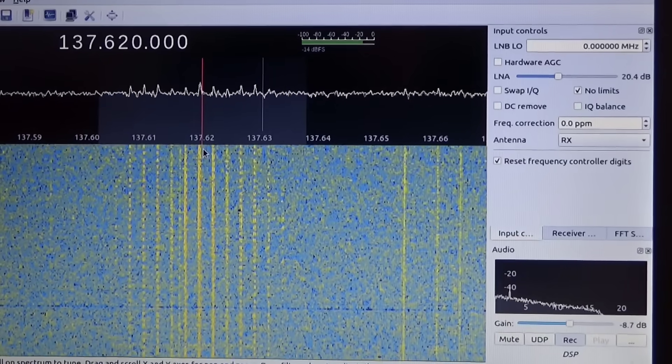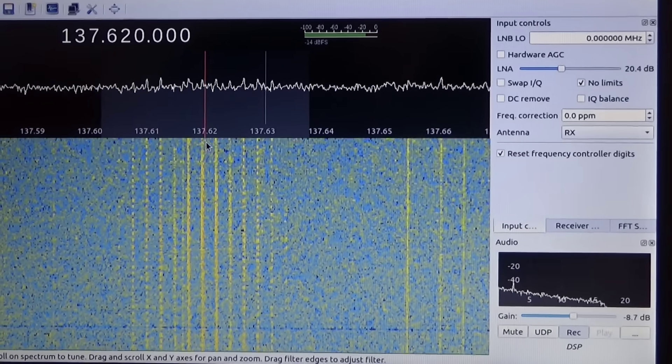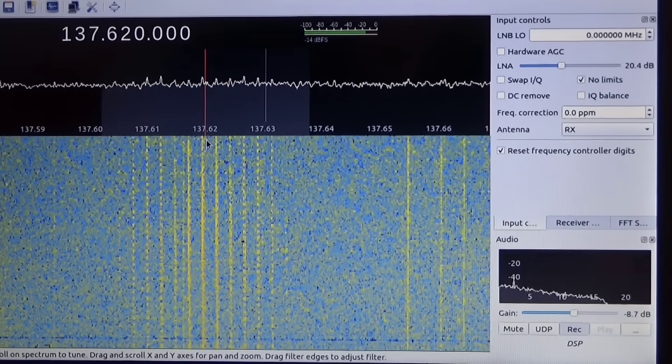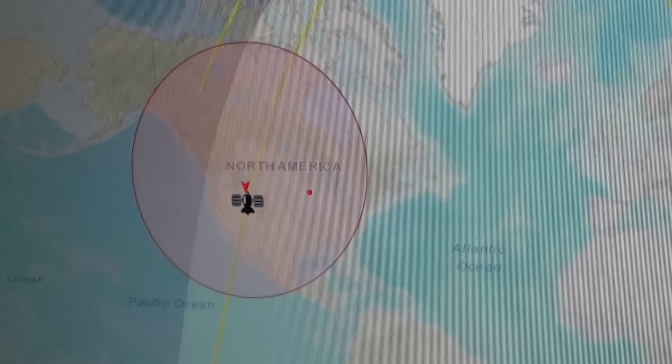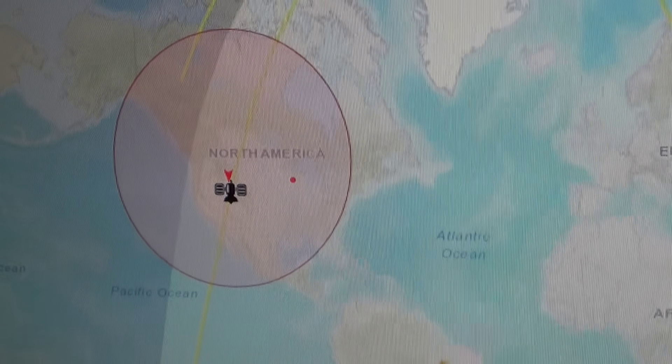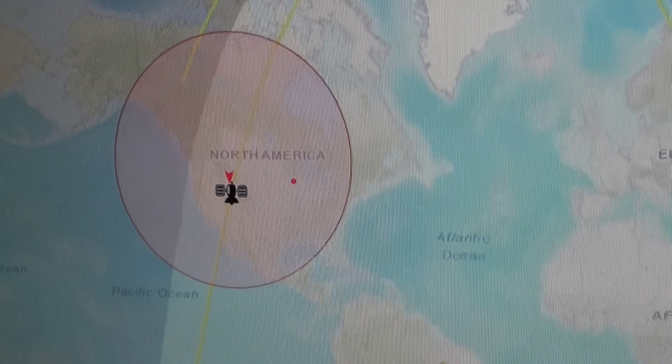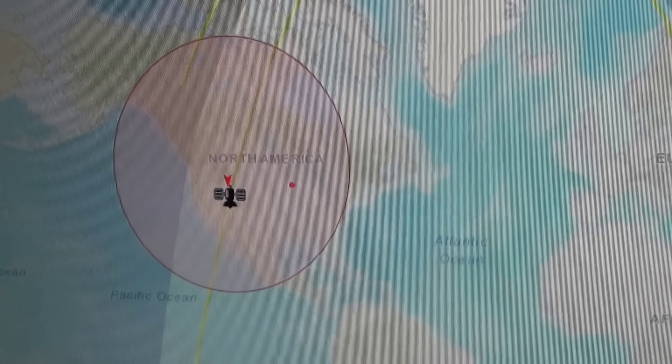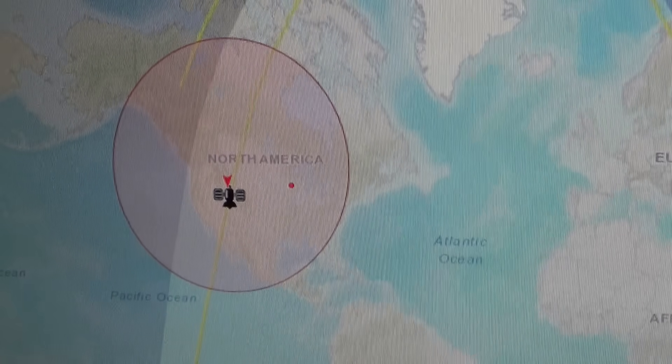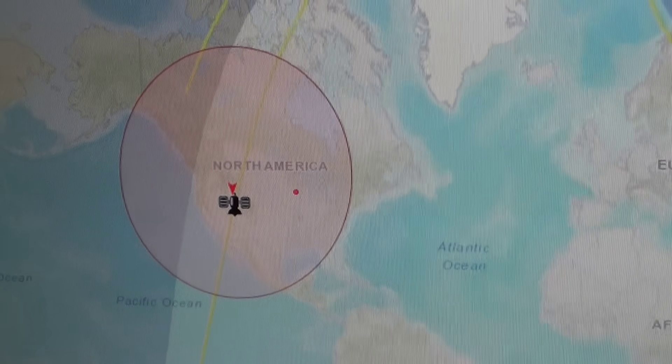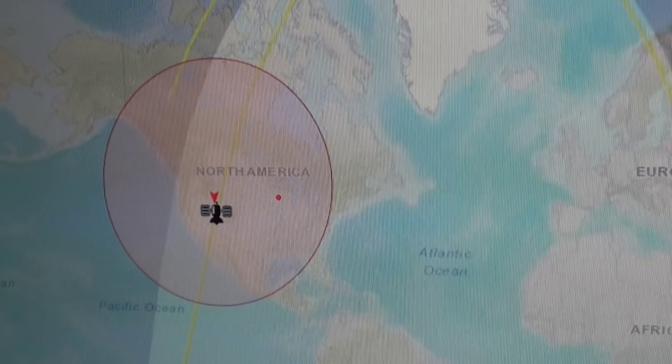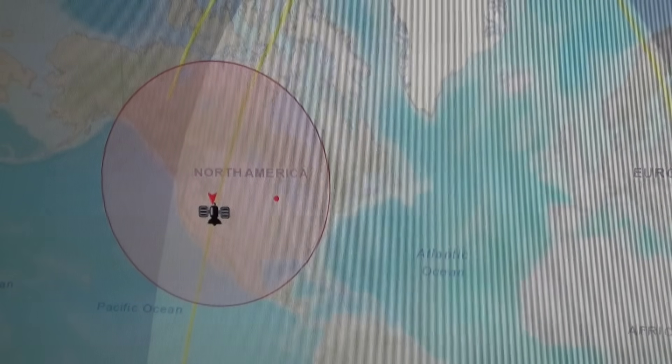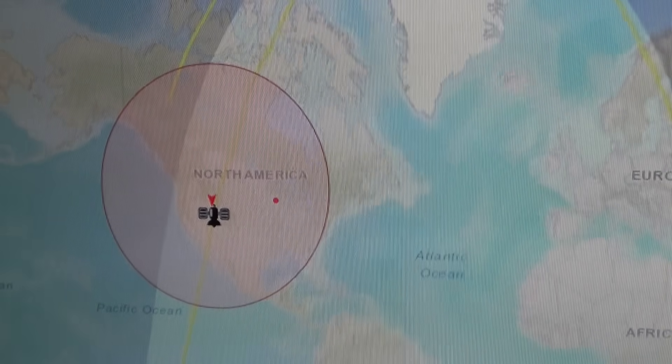So here's a NOAA satellite pass with that filter amplifier combo on the QFH antenna. Now it's actually a really good signal for where the satellite is because I normally can't see much at all from the satellite when it's that far away, but with that SAWbird LNA device I can see a satellite that's off to the side quite a bit.